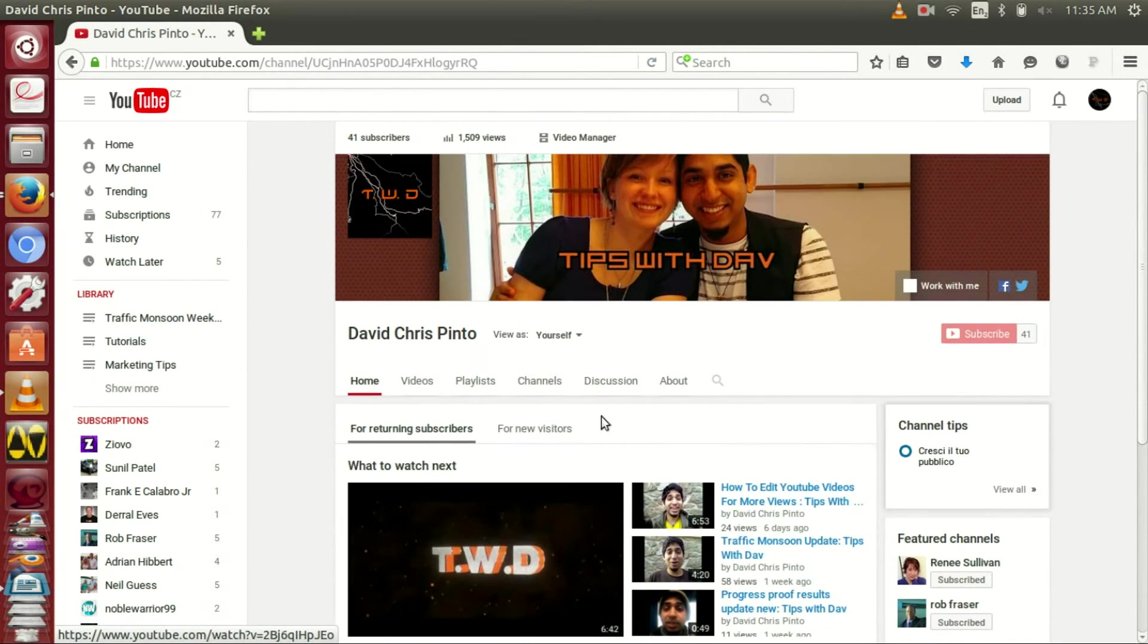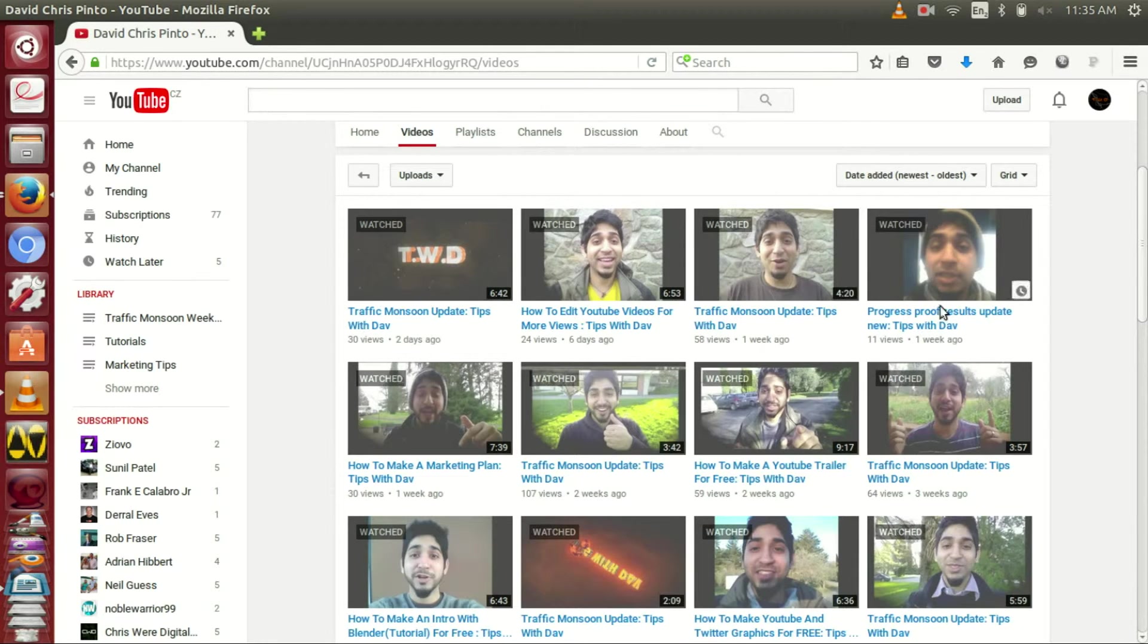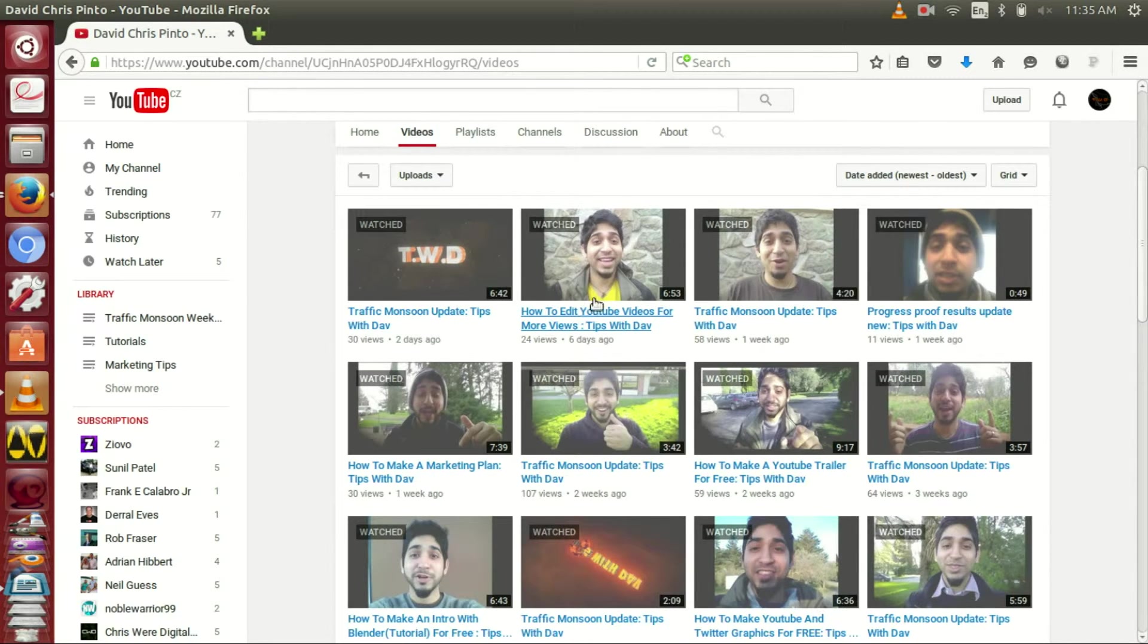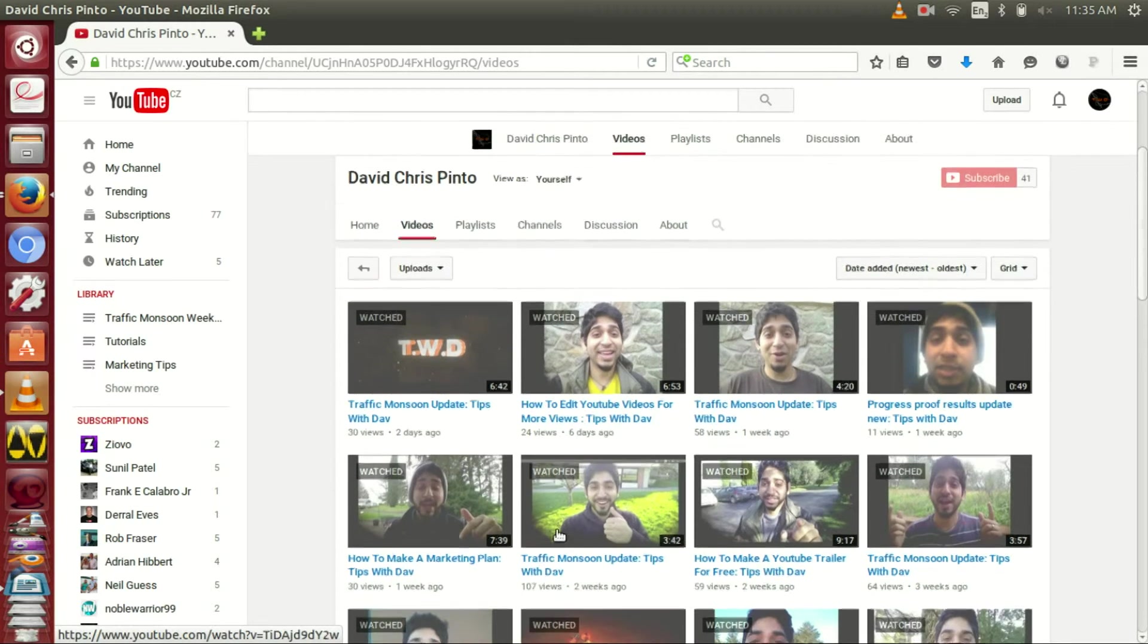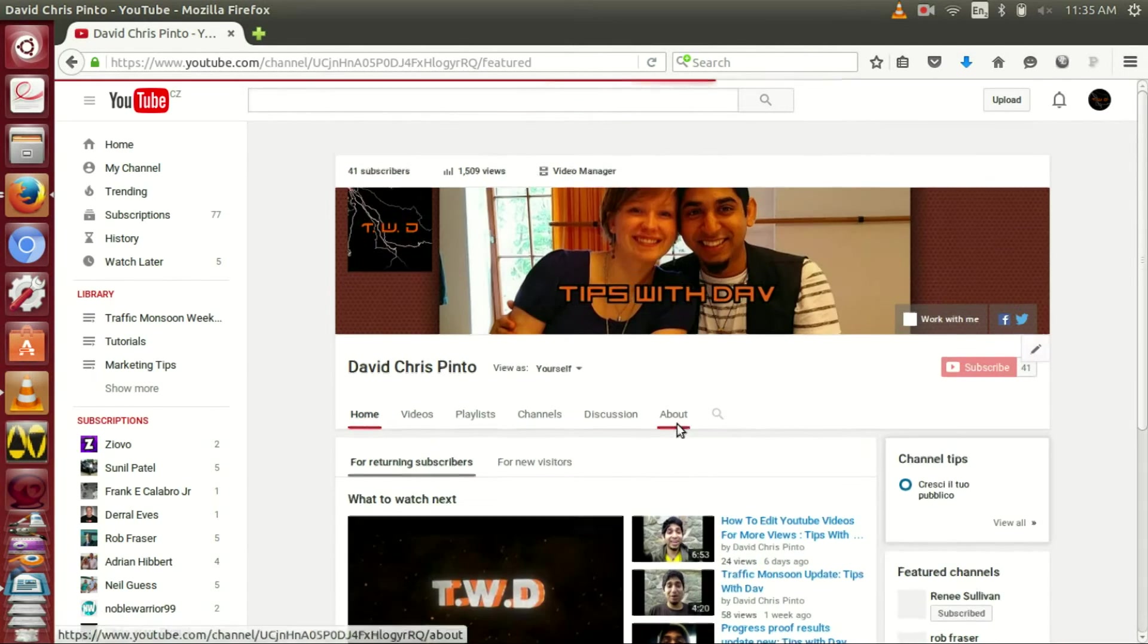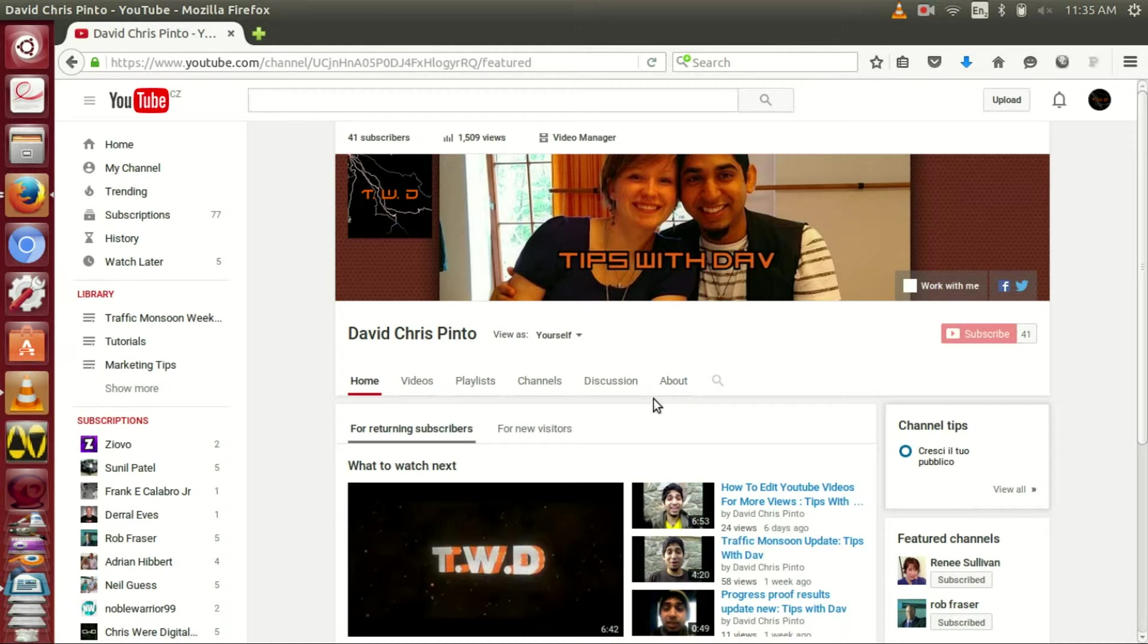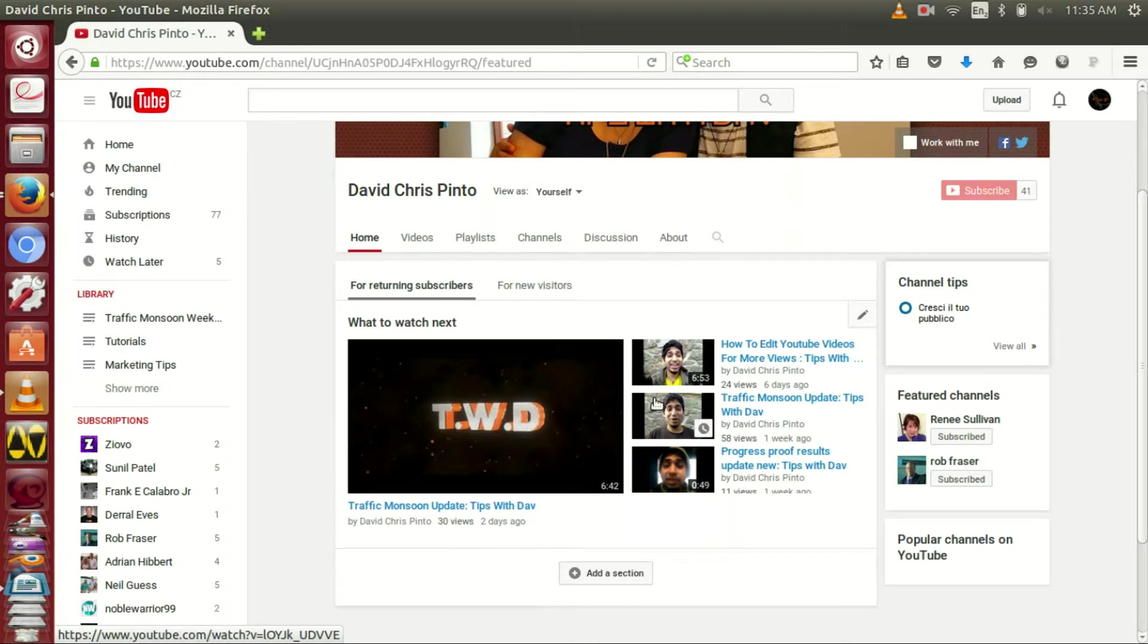And as you can see if you go through my videos you will see all the Traffic Monsoon tips as well as how to edit your channel, how to grow your YouTube, how to get more views, etc. But basically guys, this is the whole thing: choose today.